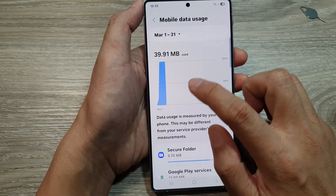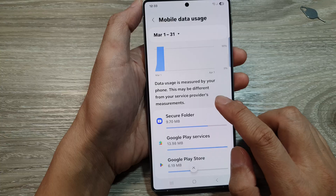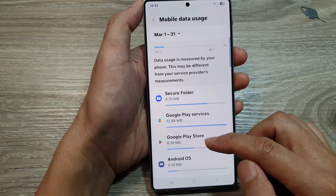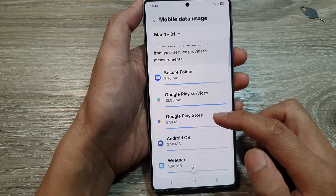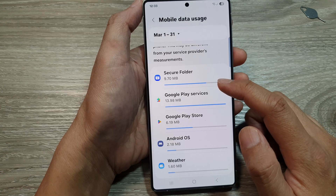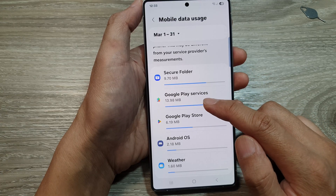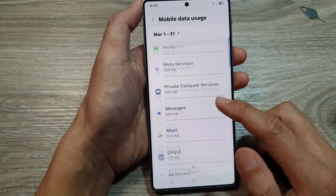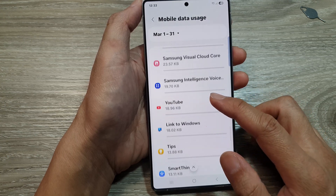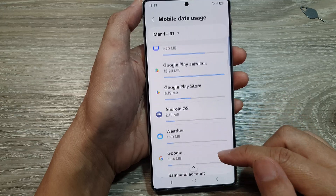You can also view a breakdown of all the apps using up your mobile data. For example, Secure Folder is using up 9.7 megabytes, Google Play Services is using up 13.99 megabytes, and so on. Scrolling down the list will give you a full list of all the apps using up your mobile data.